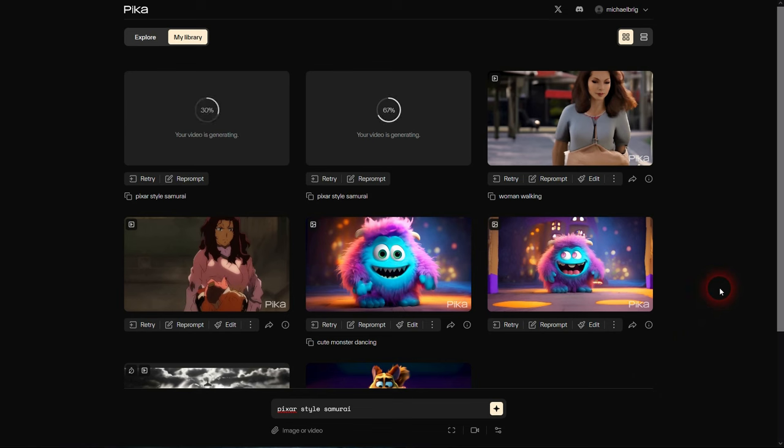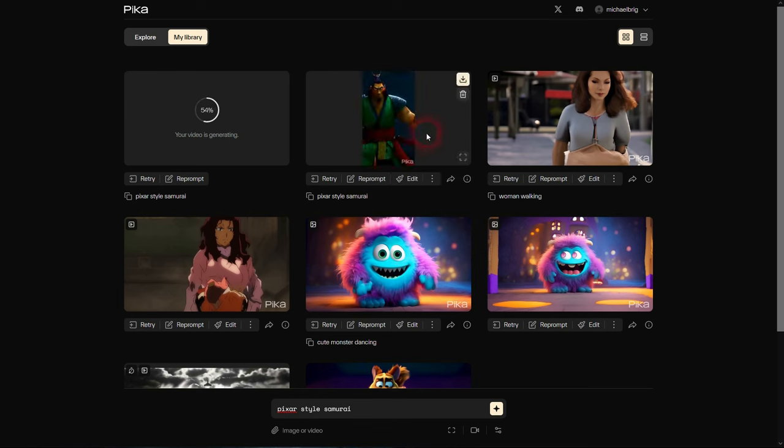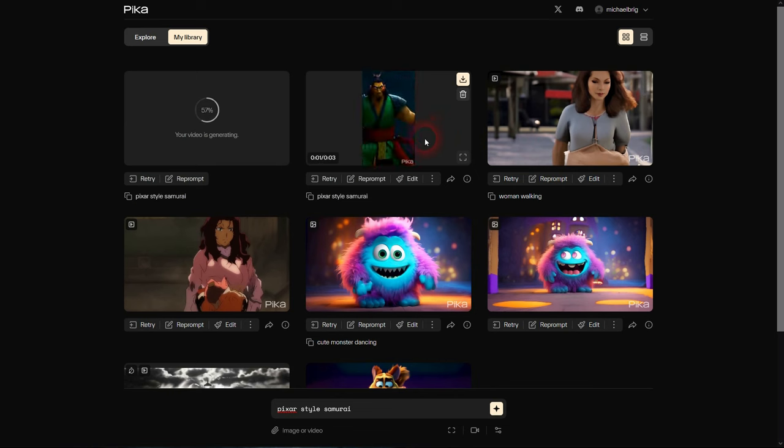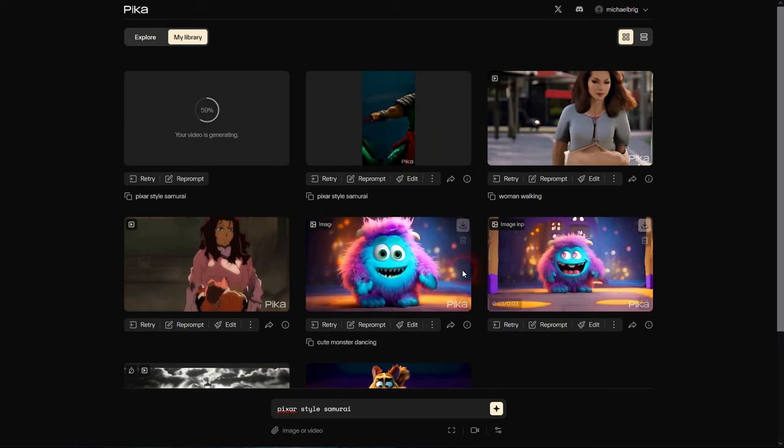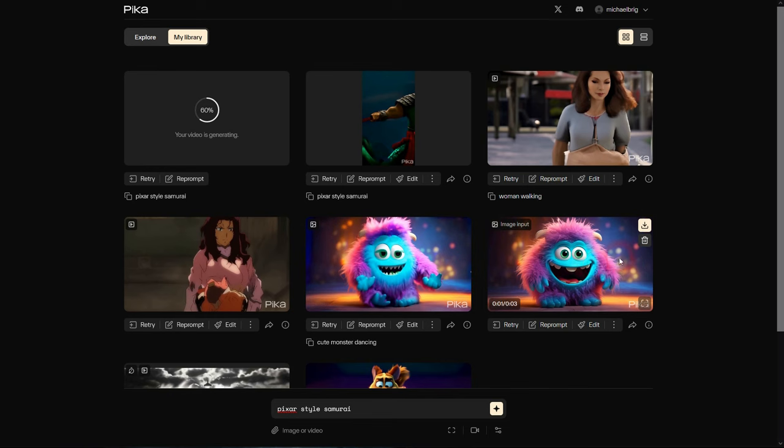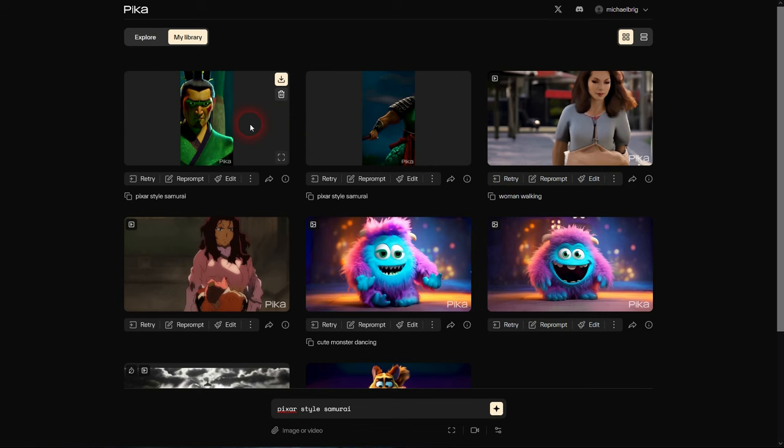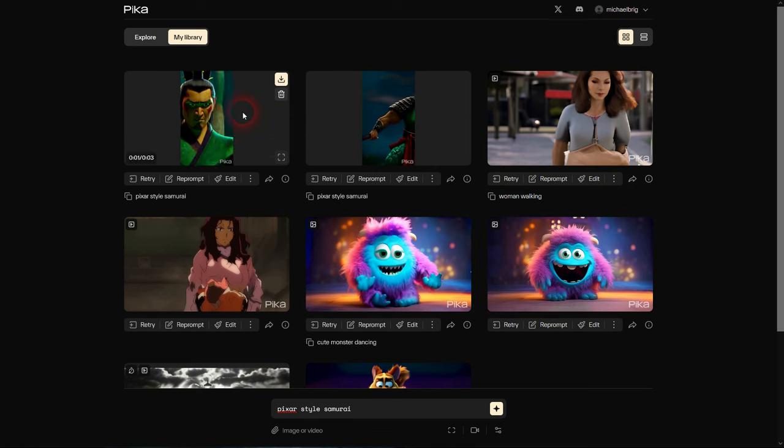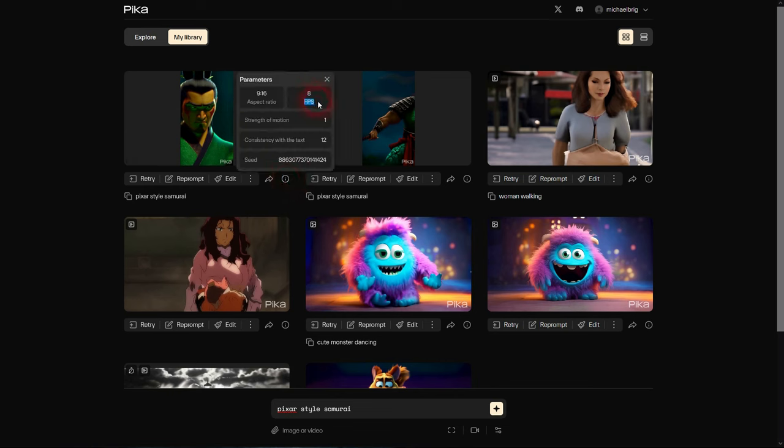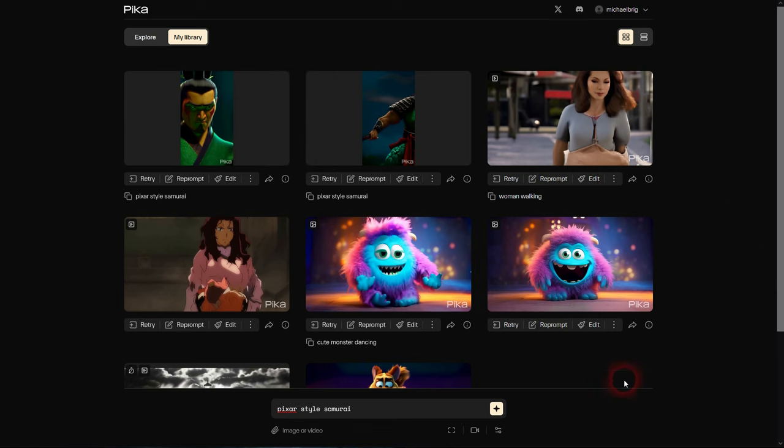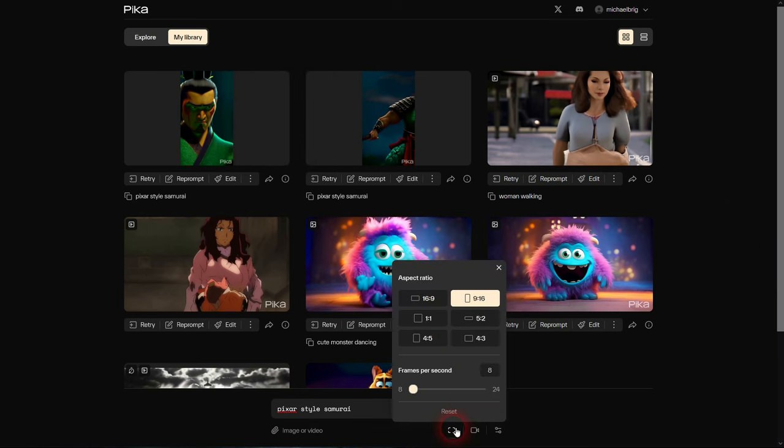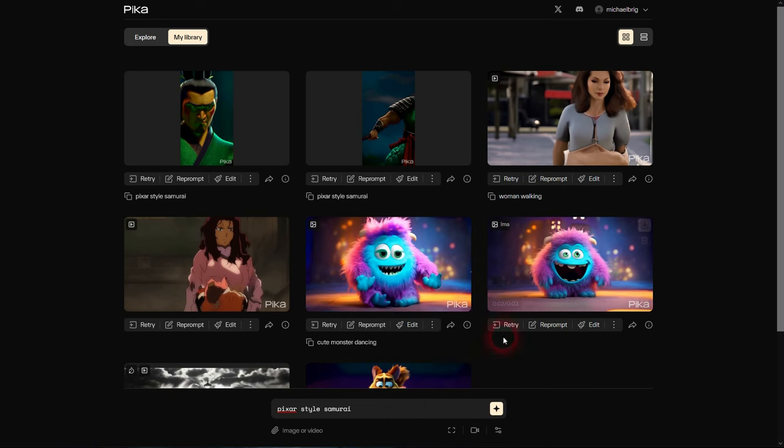I'll make this the TikTok format, so 9 by 16. I also want to play around with the frames per second, so let me make that 8. Then we can compare it. Our first result is ready. I'll set 9 by 16, 24 frames per second. The one to the left is 8 frames per second. This is now very chopped, it's more like a stop motion effect.